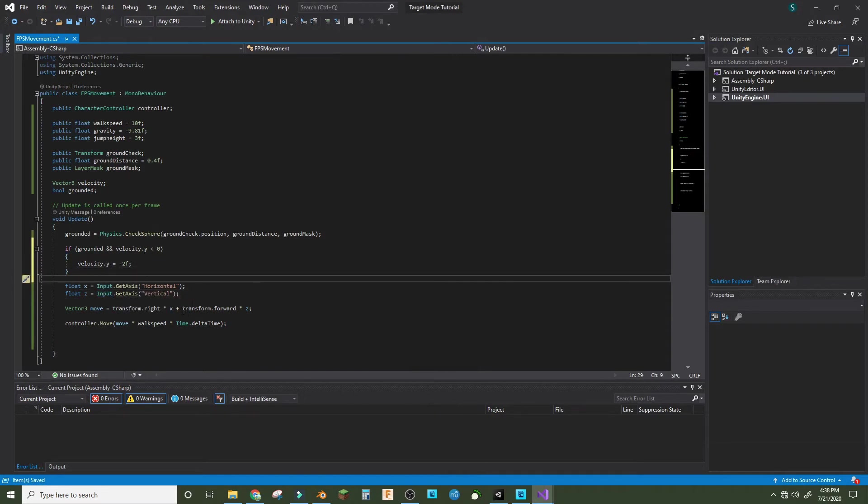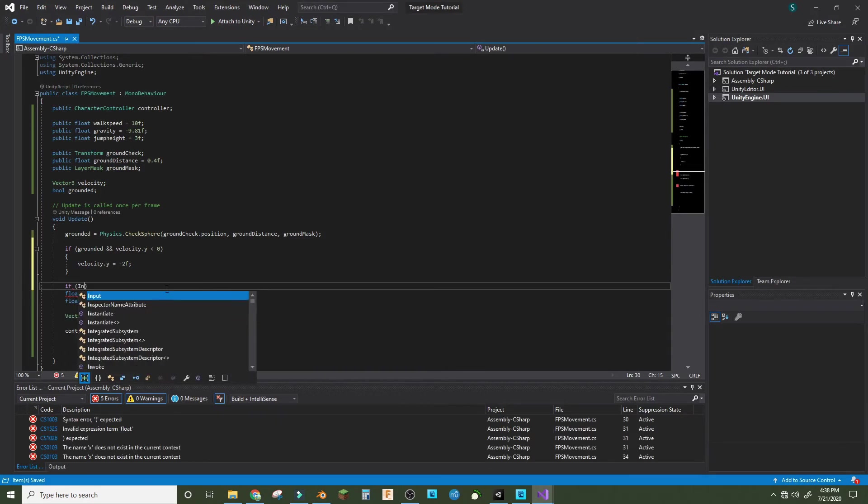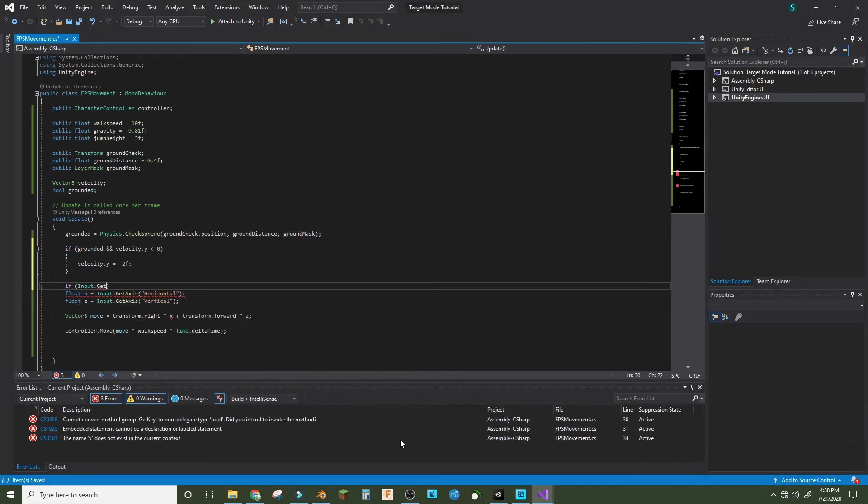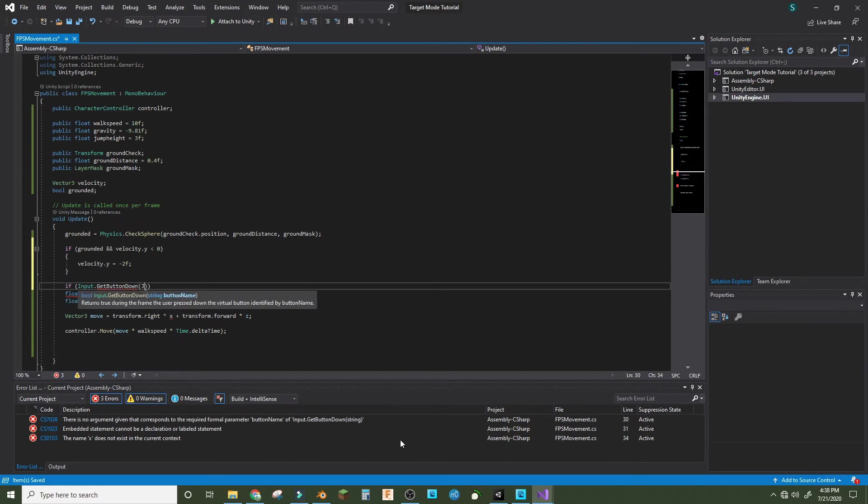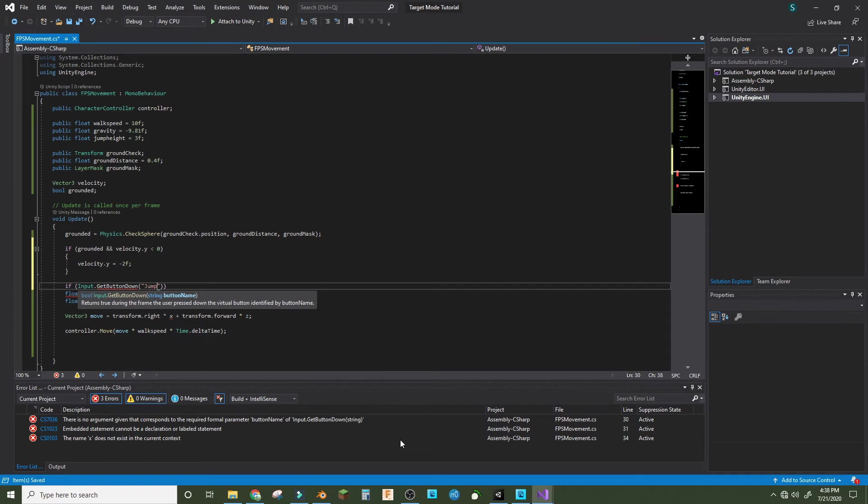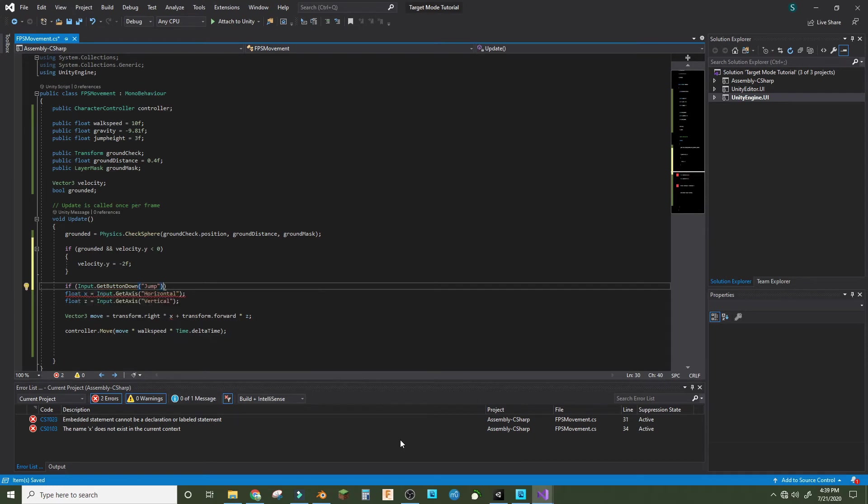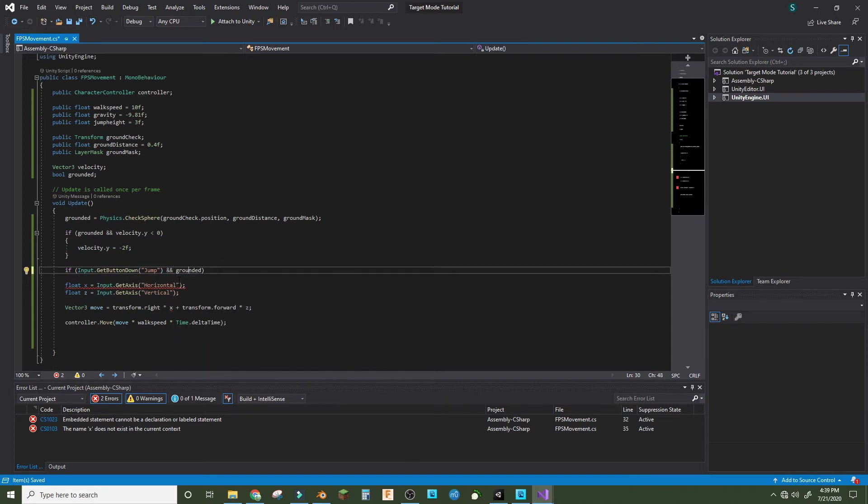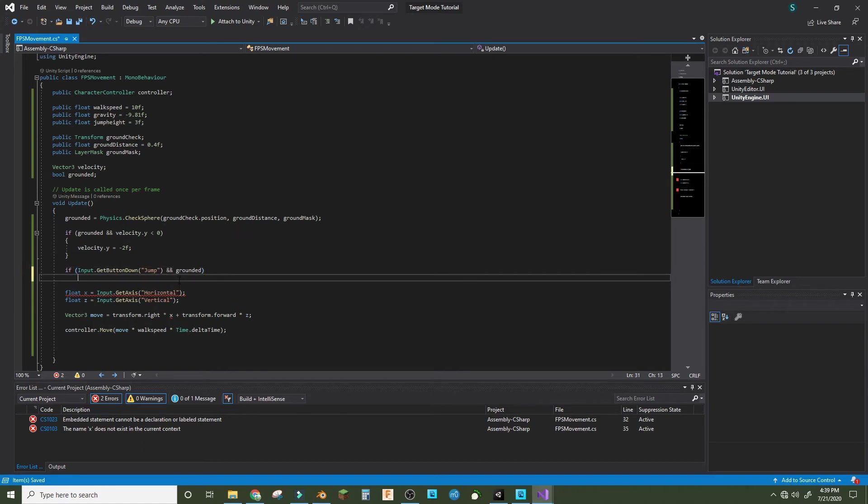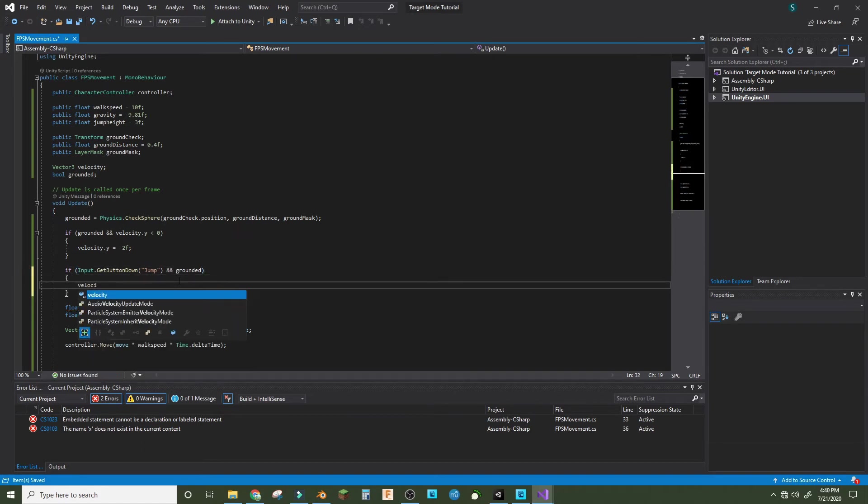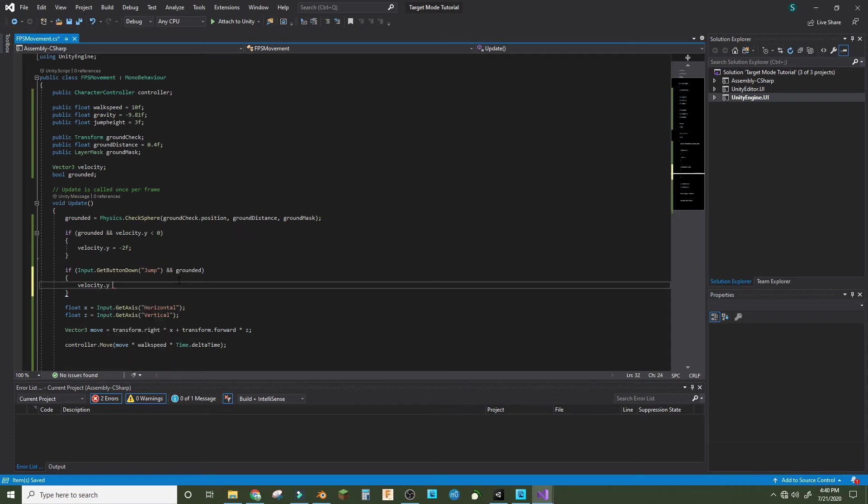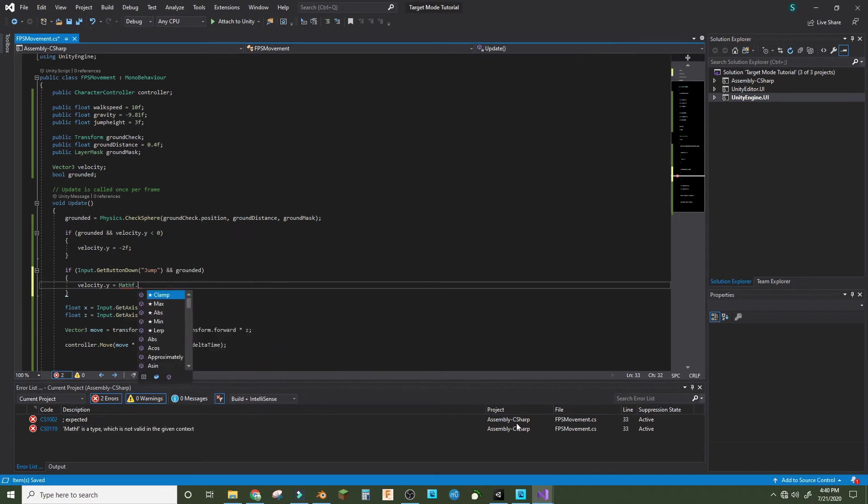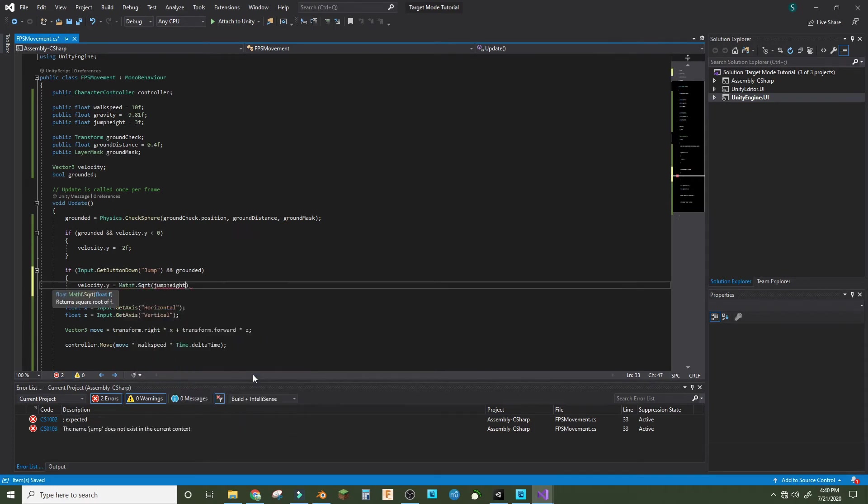So now if input.GetButtonDown jump and grounded, that's a double ampersand, we do velocity.y equals Mathf.Sqrt parenthesis jump height.